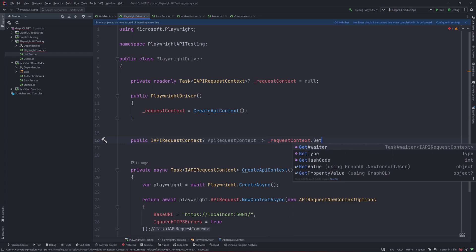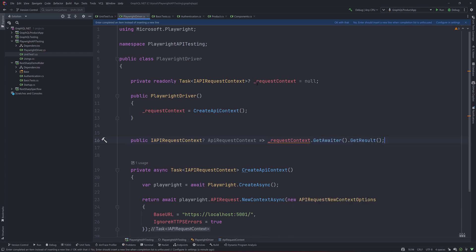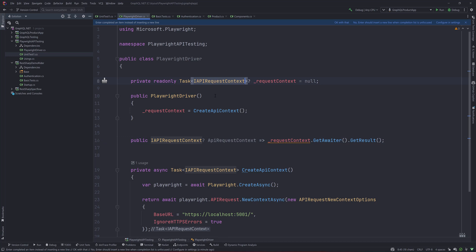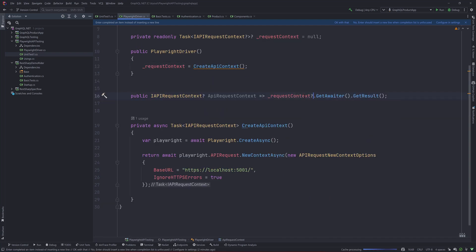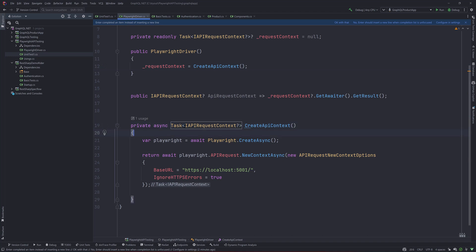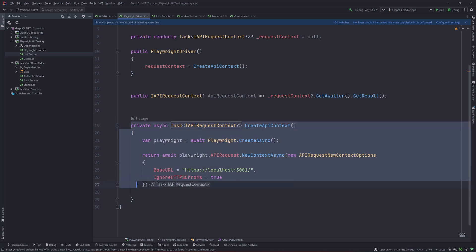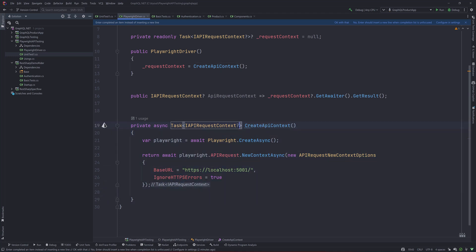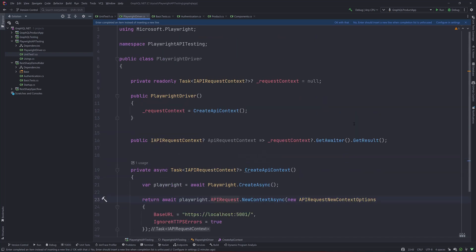I'll expose it publicly as IApiRequestContext using GetAwaiter().GetResult(). You'll notice the IDE warns about dereferencing a possibly null reference - this IApiRequestContext can be null. You can put a null check or use conditional access. You can fix the nullability issue using a nullable variable check for IApiRequestContext as well. It's great that the IDE keeps flagging where null can occur and you explicitly handle it throughout your code.